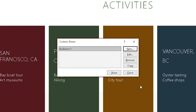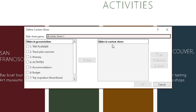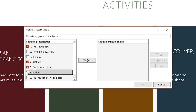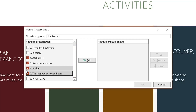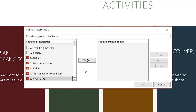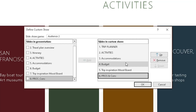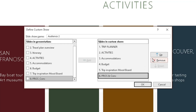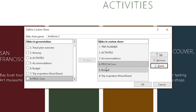For the second meeting I want different slides shown, so click New. I'll title this one Audience Two. This one is going to be slide one, then four and everything else afterwards — skipping slides two and three. Click Add. I also want to move Pros and Cons to appear before Budget, so I highlight Pros and Cons and move it up in the order so it comes before Budget, then click OK.